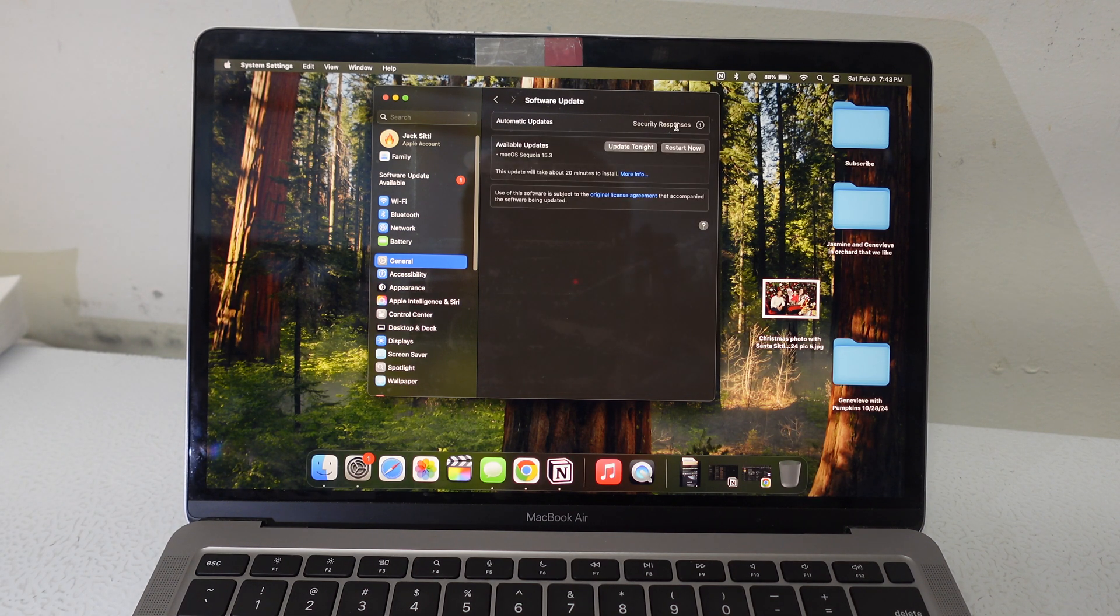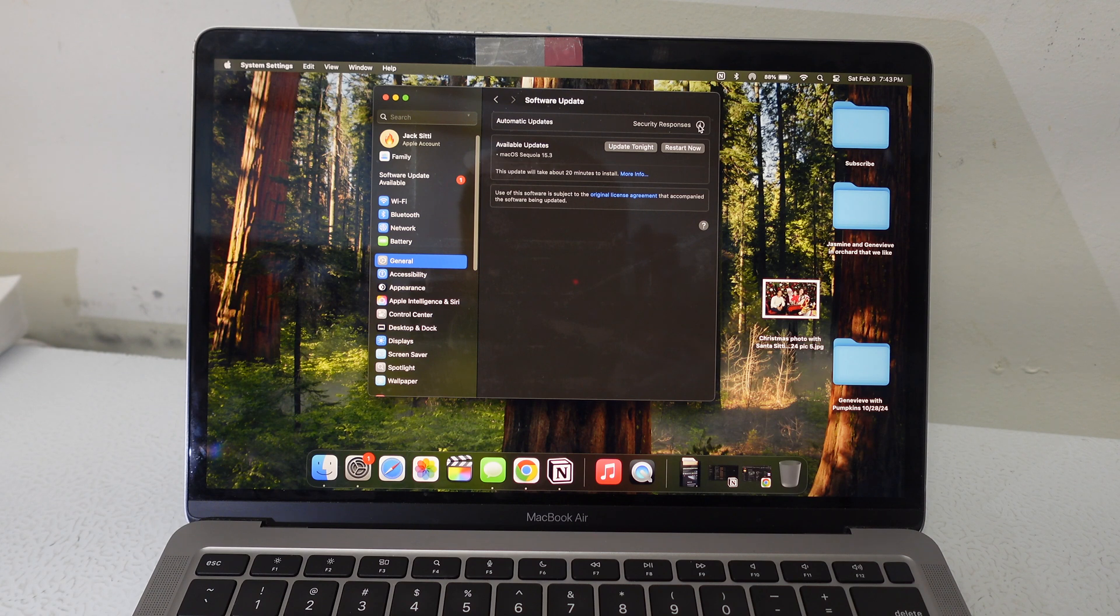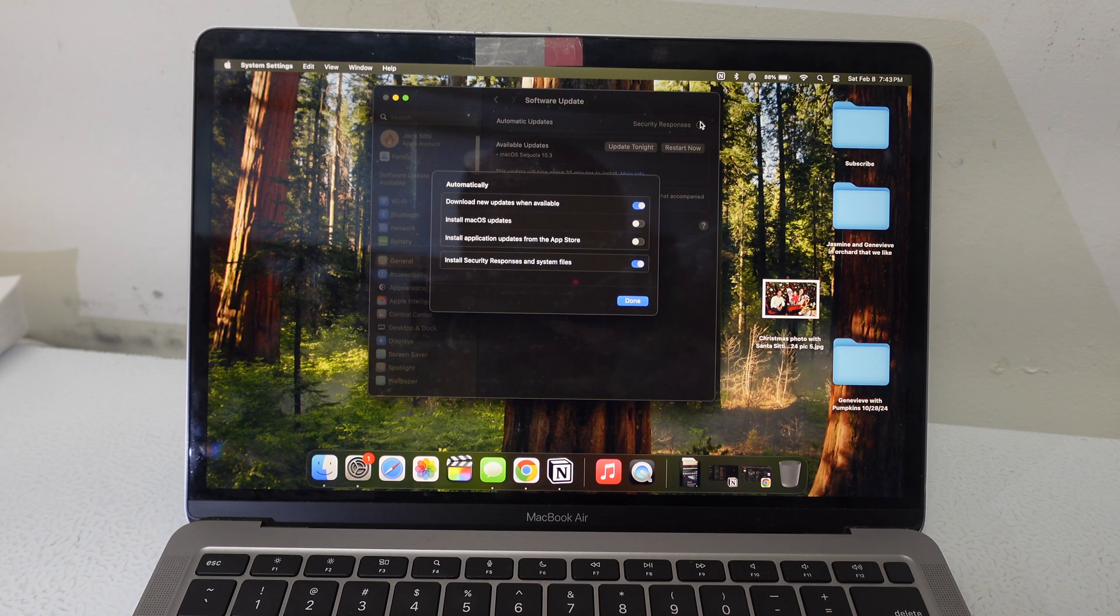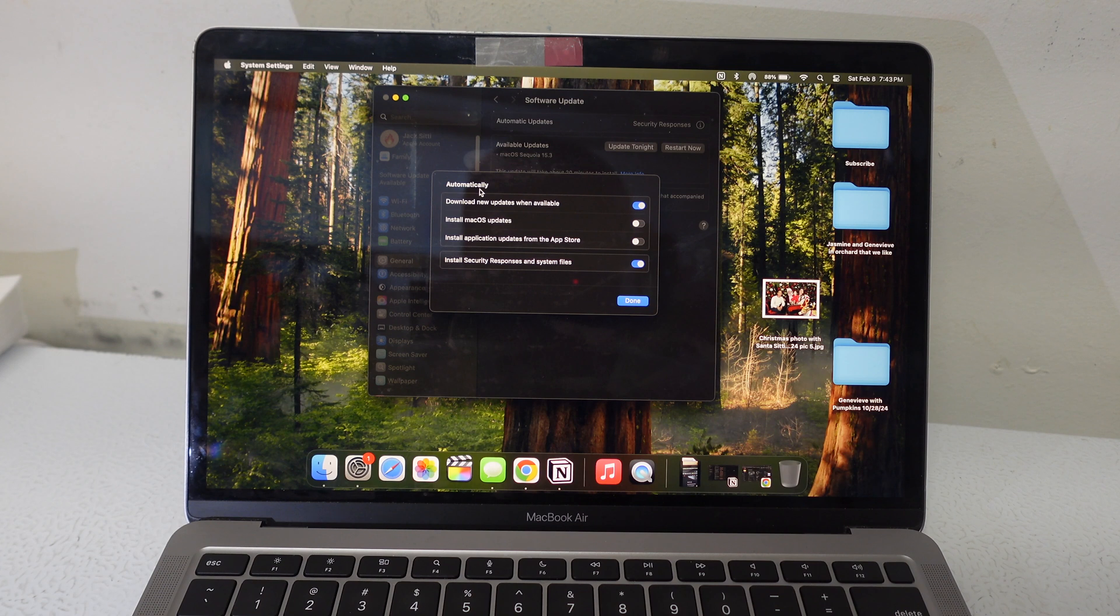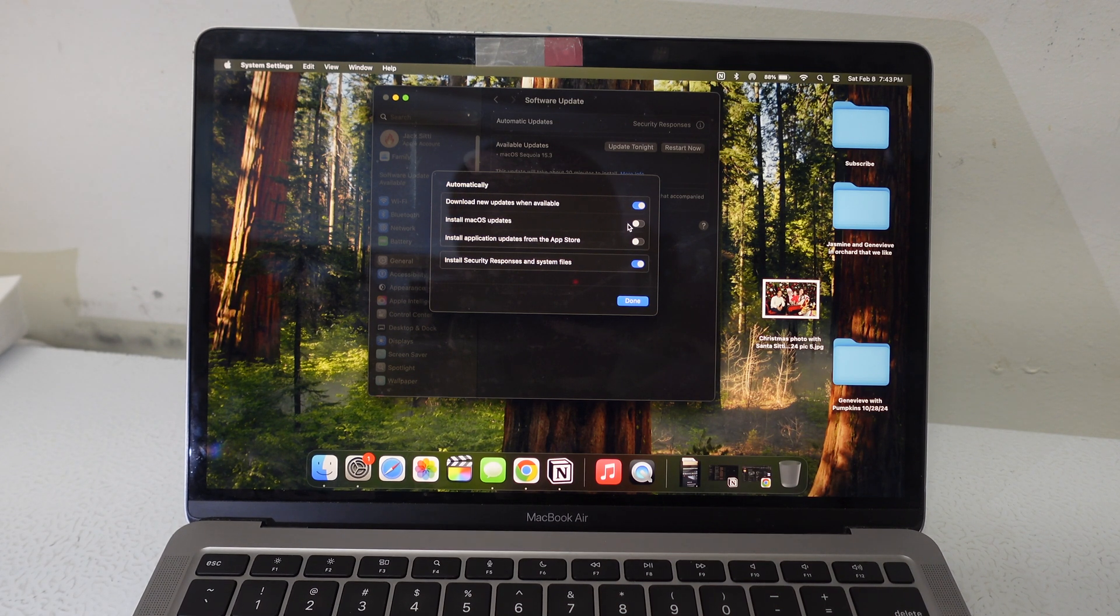And then you're going to see something like security responses. Click on that little I symbol. This option will pop up. It will say automatically. And every time when I get a new MacBook, I turn this off.